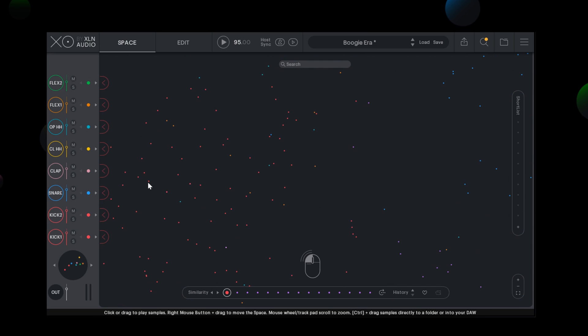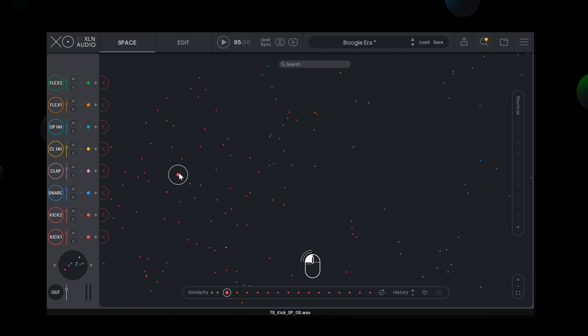You preview samples by either left clicking with your mouse, or simply by dragging or sweeping across the space.